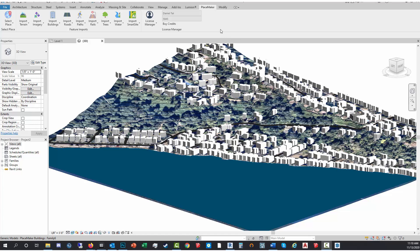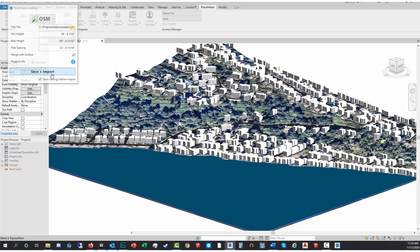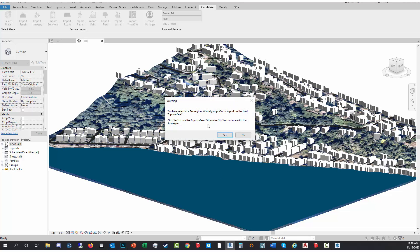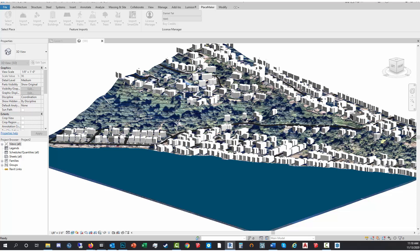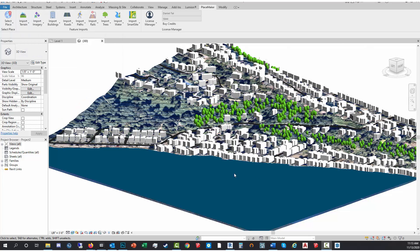And last but not least, I'm gonna see if there's any trees that we can import for this location. Again, Merge with Surface, click yes, confirm the order. So we've got some trees. The tree data set is sometimes sporadic, but everything else seems to be pretty consistent, and still it adds a nice quality to it. And that's how you import terrain, aerial, buildings, roads, trails, whatever into Revit using this process.